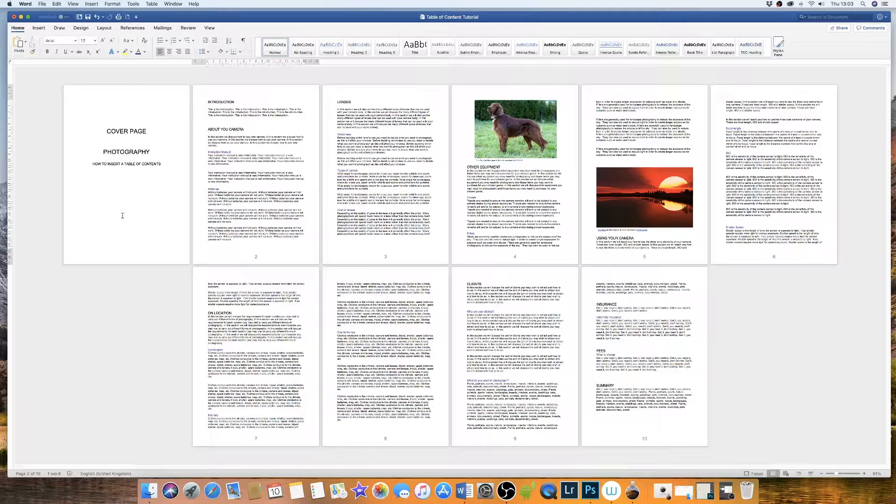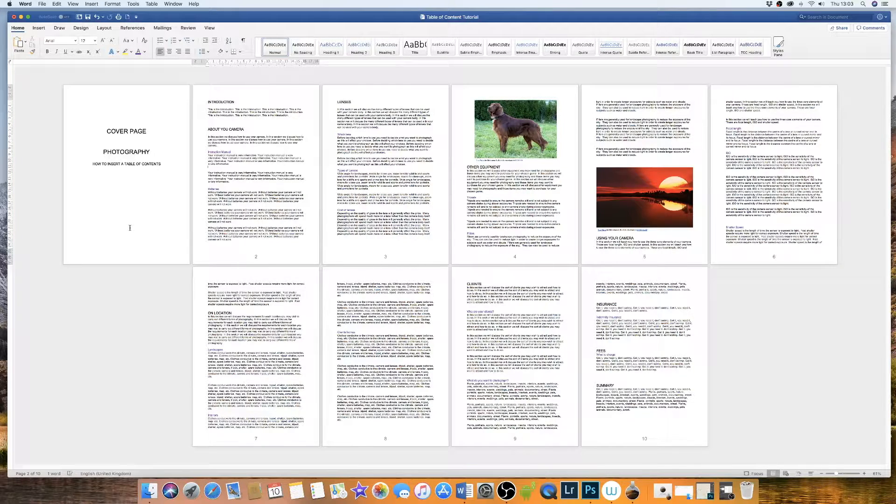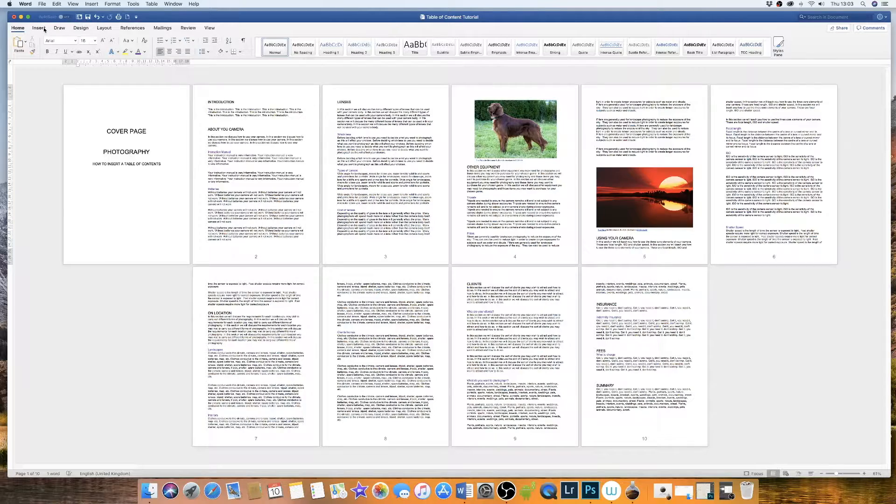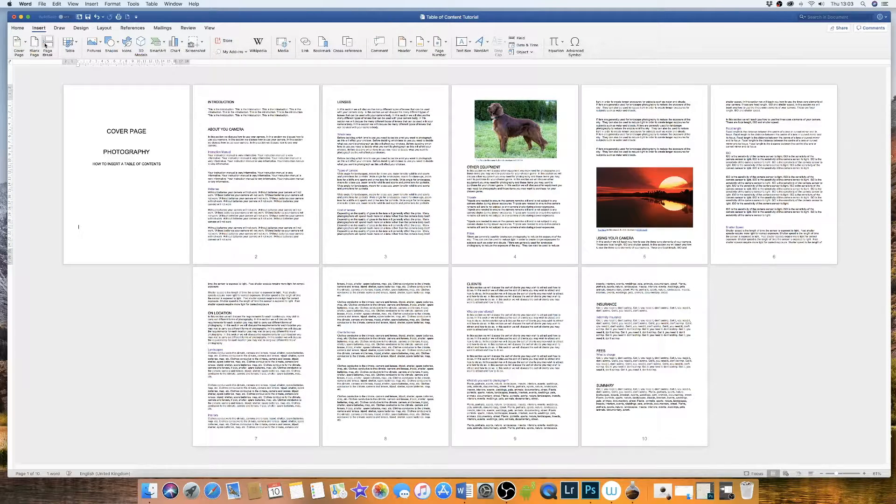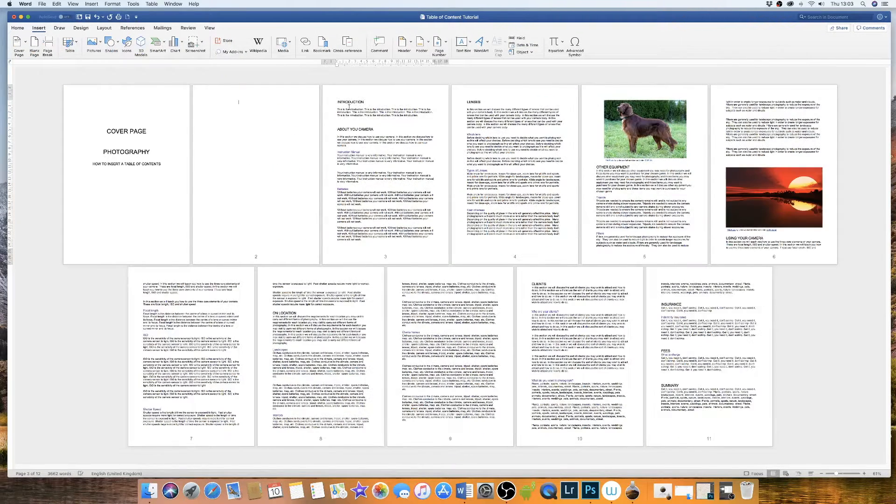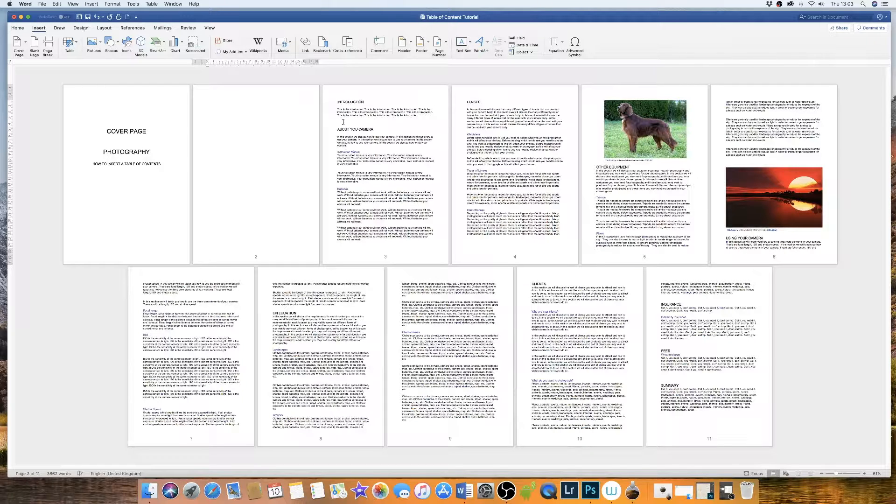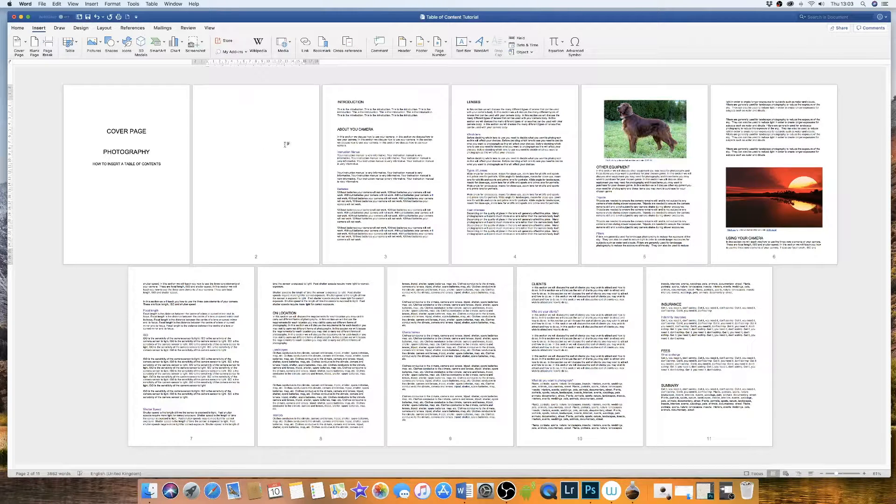The next thing I want to do is to insert my table of contents. So I'm going to click on my cover page. I'm going to go up to insert and page break. Now I have my clear page for my table of content.